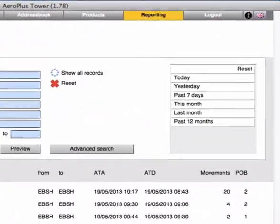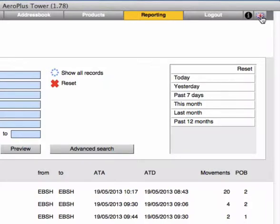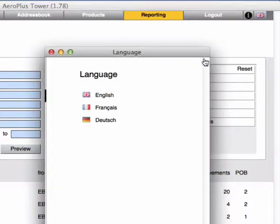Change your language as desired by pressing on the flag. English, German, and French are available.